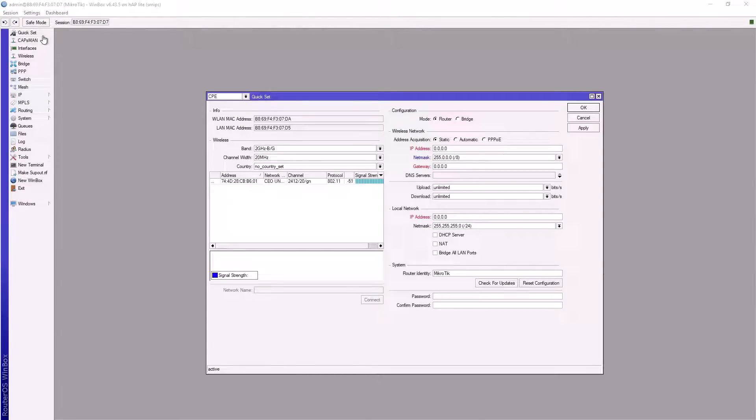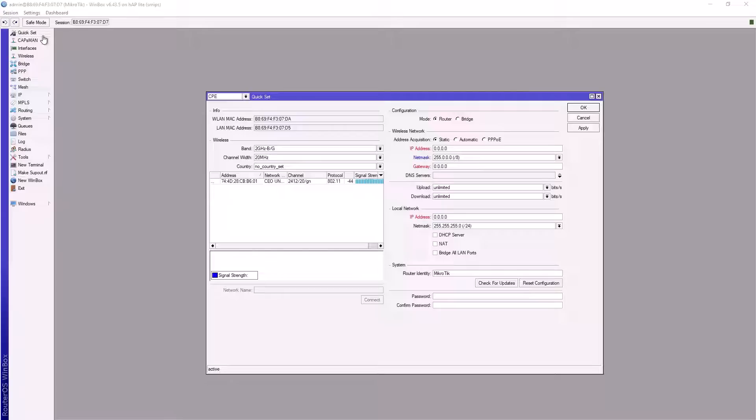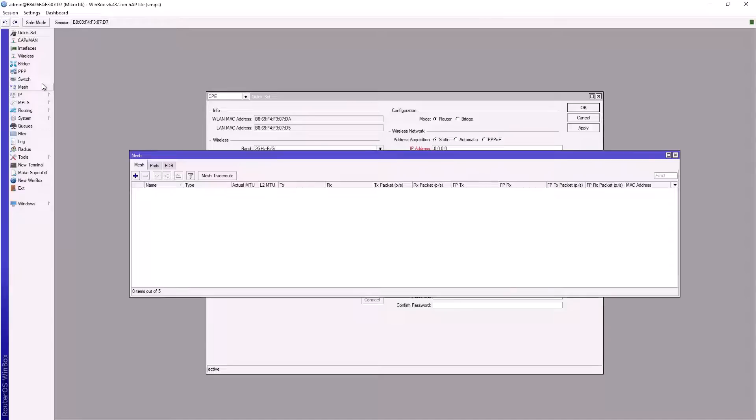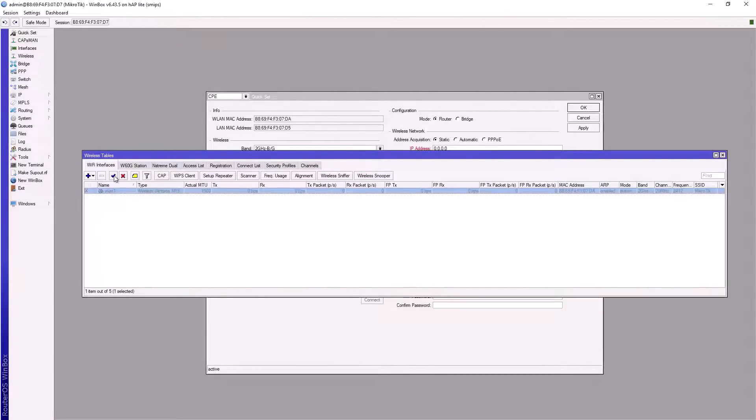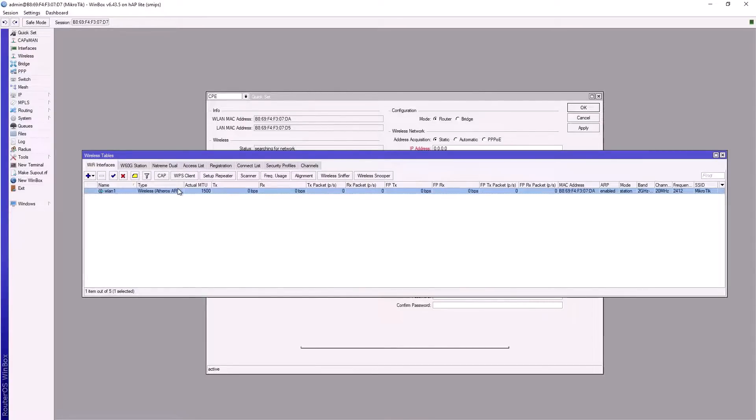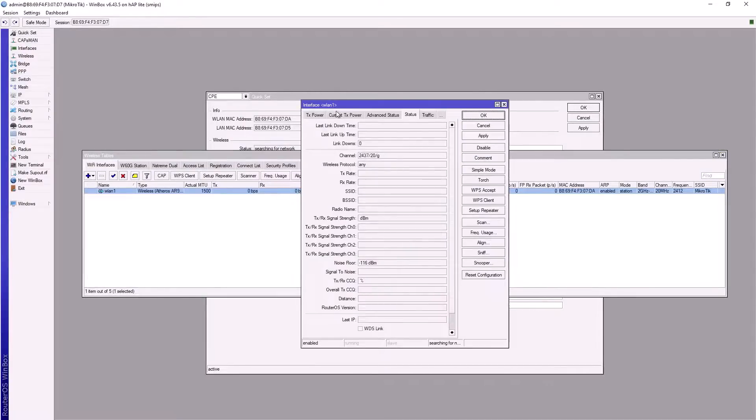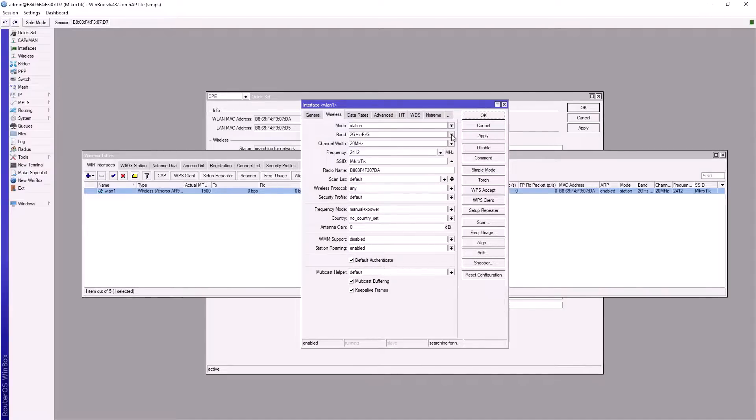Hello guys, welcome to my YouTube channel. Today we'll be configuring MikroTik Haplite as a repeater. What we need to do first is go to wireless, double-click on the WLAN, and set the mode to station bridge because I'm extending from a MikroTik router. If you're extending from other brands of router, use station studio bridge.